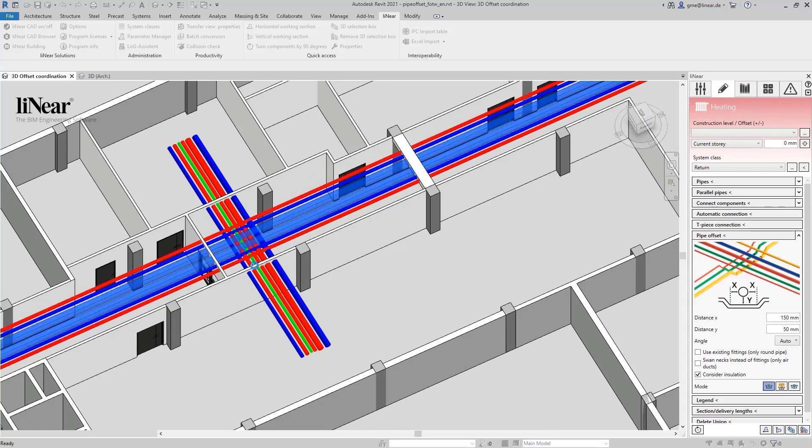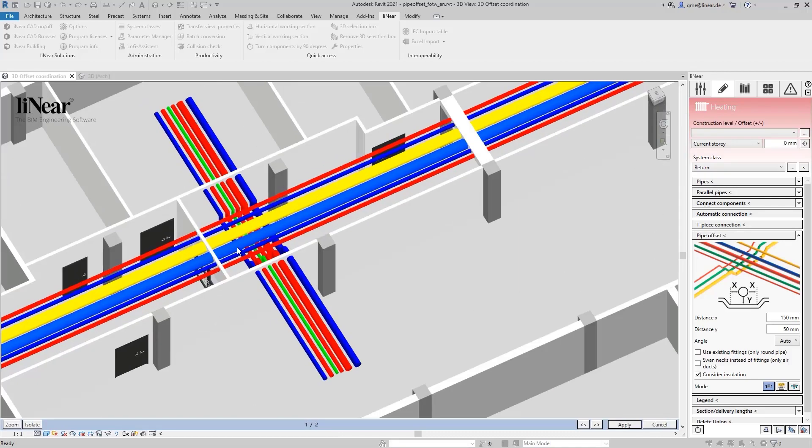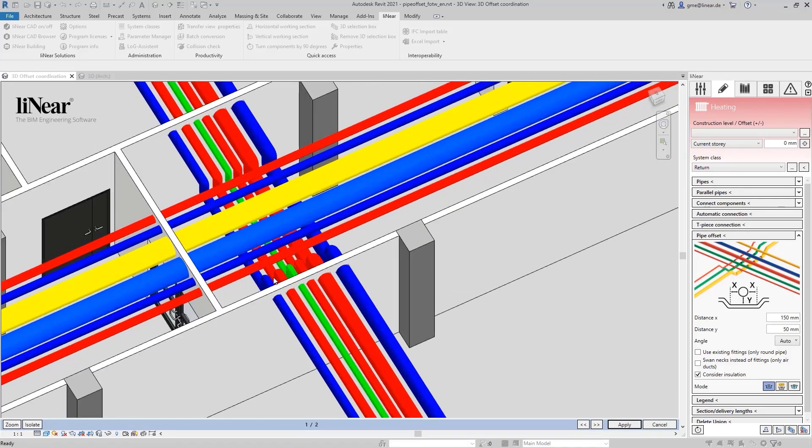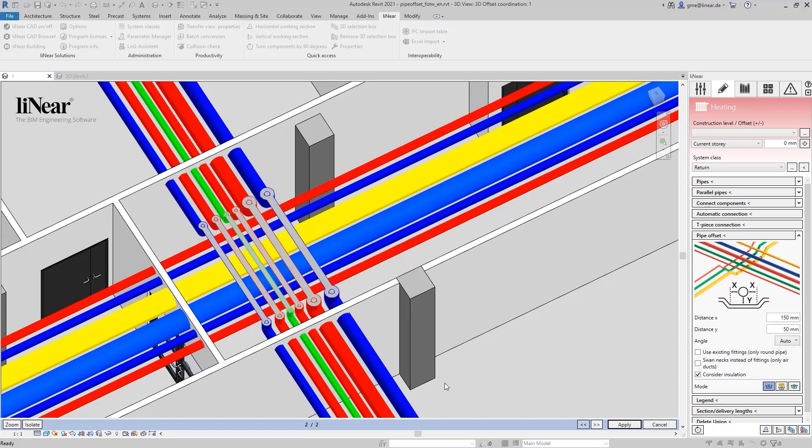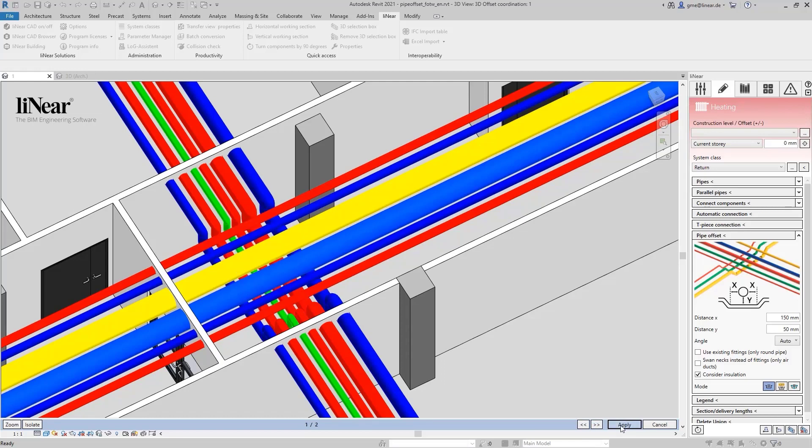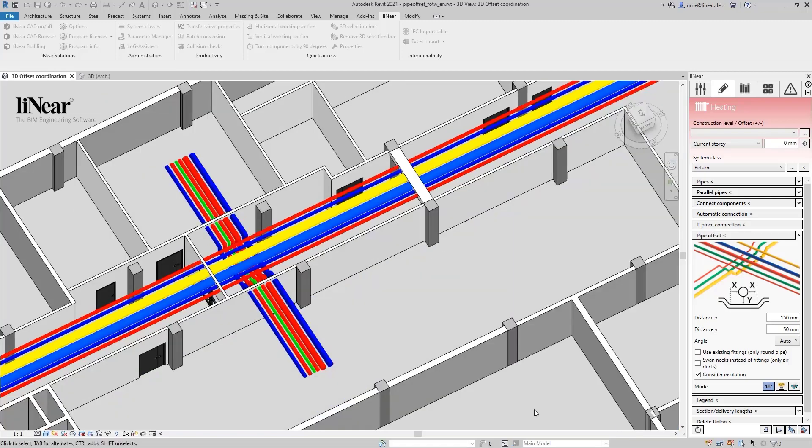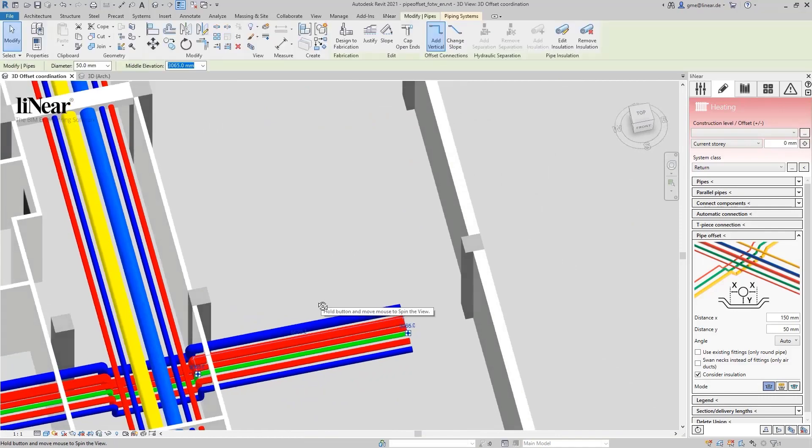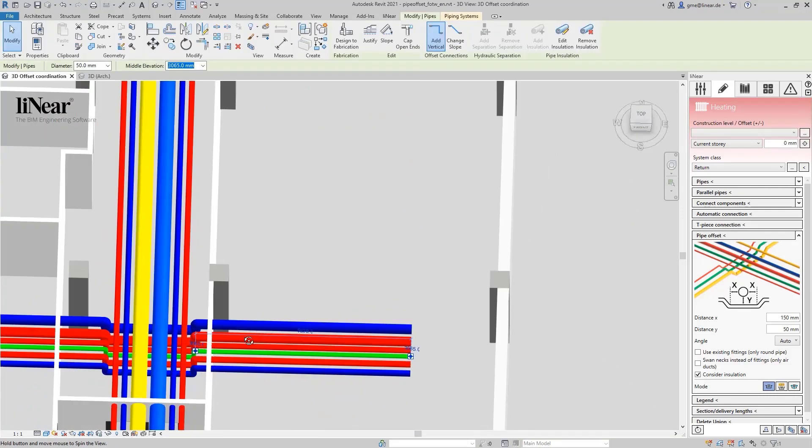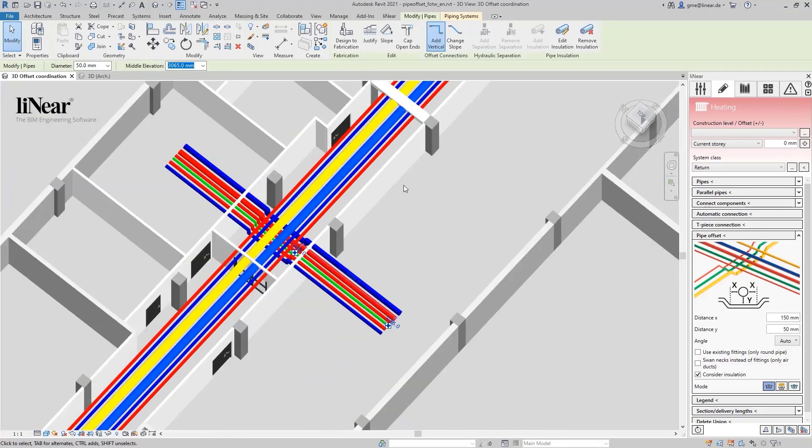The program determines the possible offset variants and offers them for selection. In our case, there are two possibilities. In the second one, we can already see from the selected section box that pipes would protrude into the ceiling. We therefore decide on the first possibility and select apply. Now, the offset is automatically implemented with all chosen elements and the collision is eliminated.